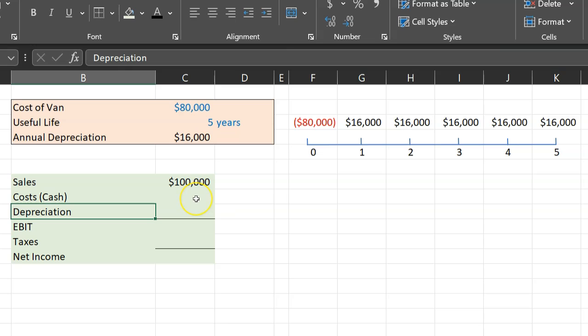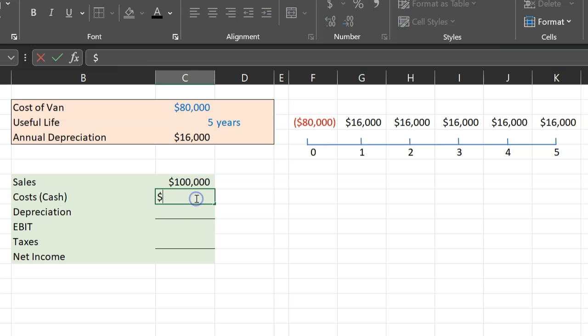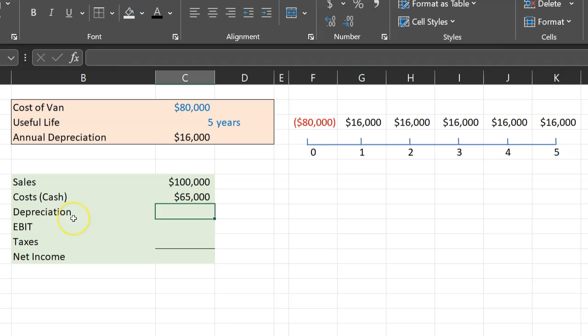But these are all costs that I will call cash costs, and the reason why I'm saying these are cash costs is because with these costs some actual cash gets spent. So let's suppose these were in the amount of $65,000. Right after that you have depreciation.